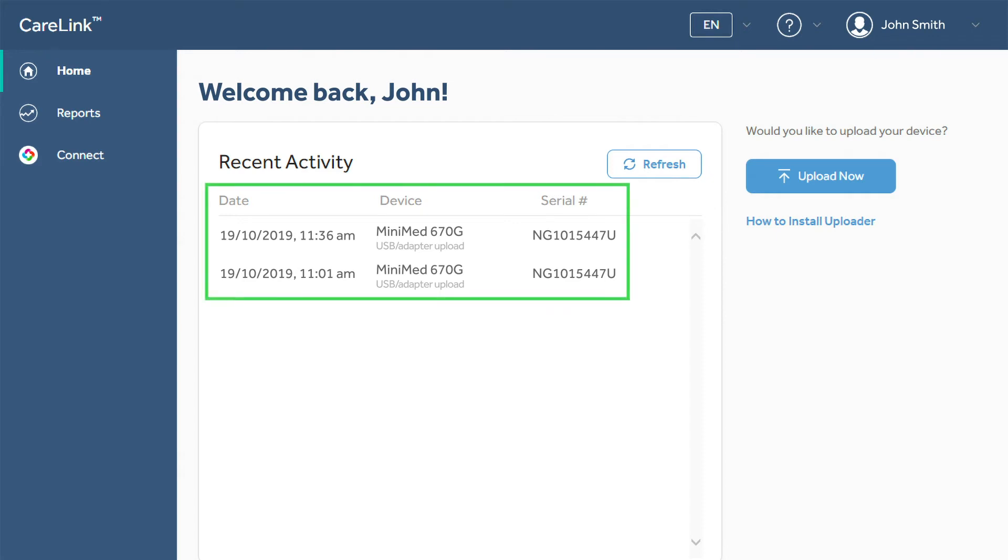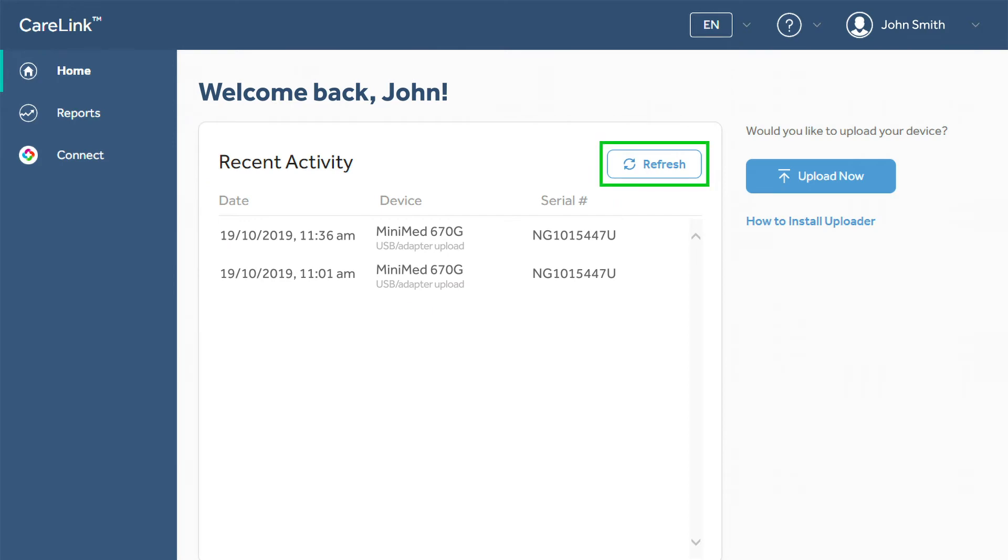You should see your most recent uploads in the center of the window. If not, click Refresh to reload the history. You can access this screen at any time by clicking on Home.